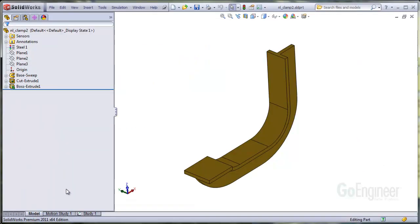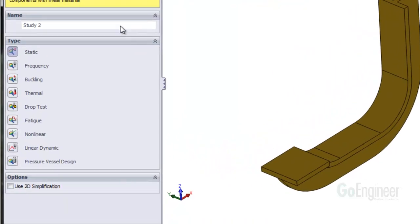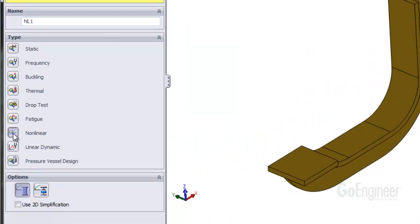Okay, we'll define a new study and call it NL1. We'll click non-linear and choose the static option.